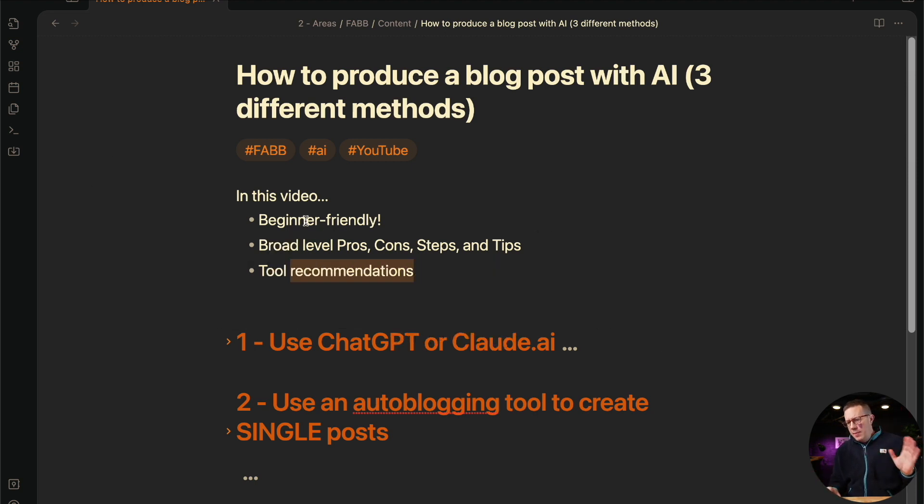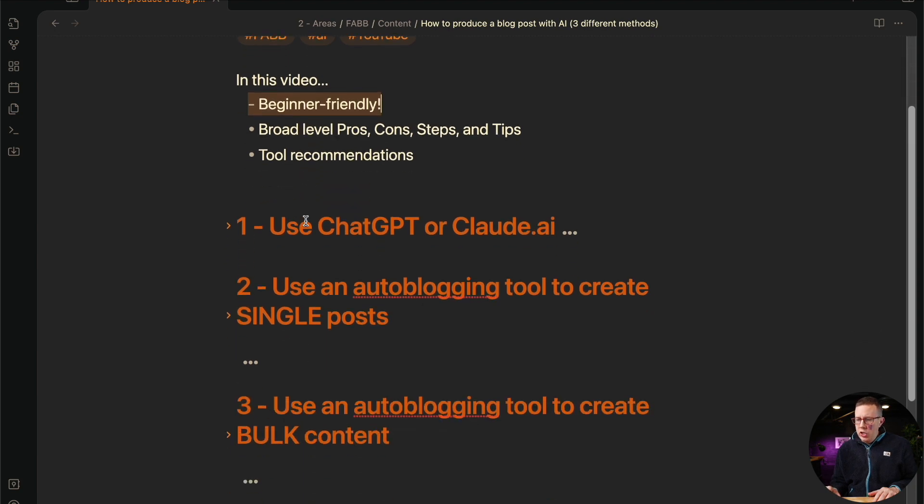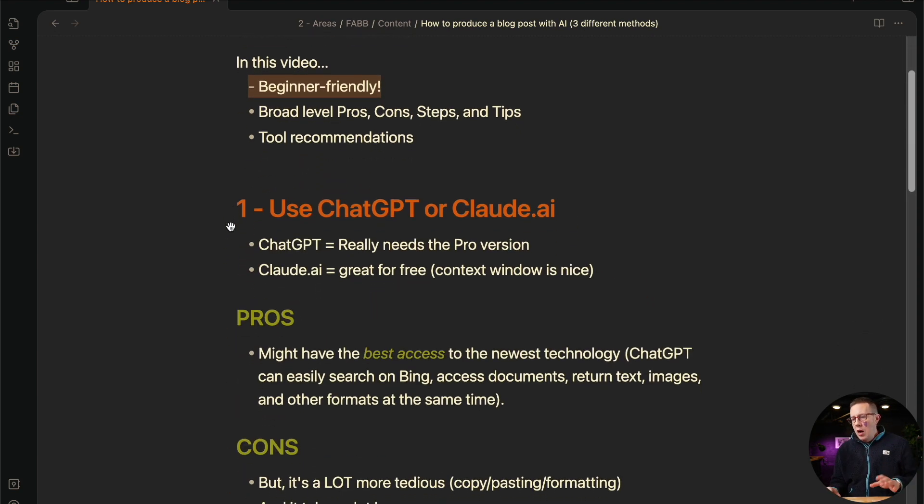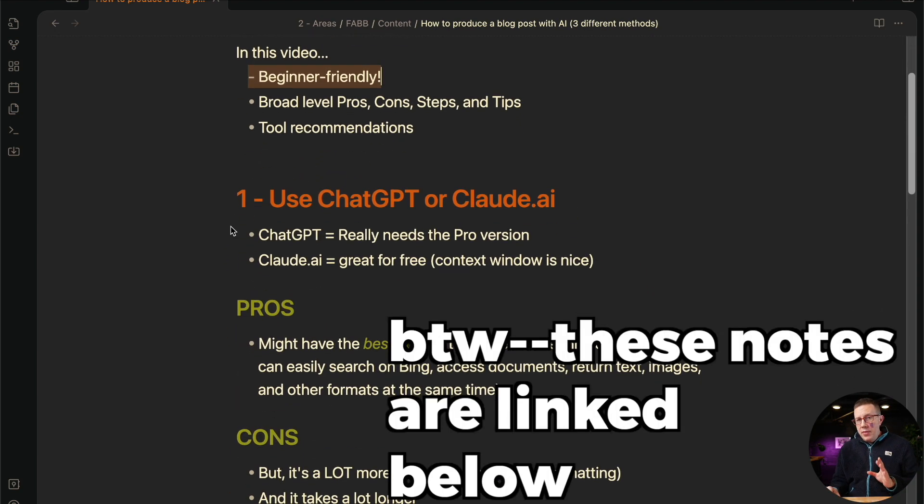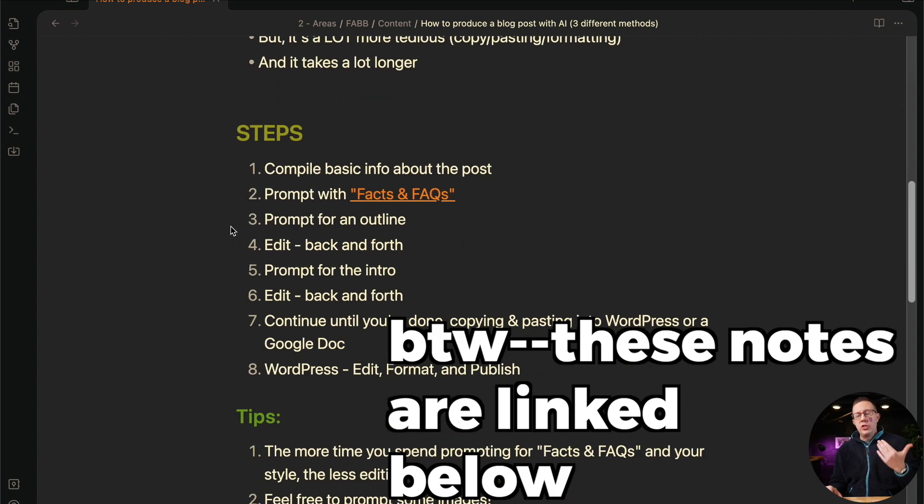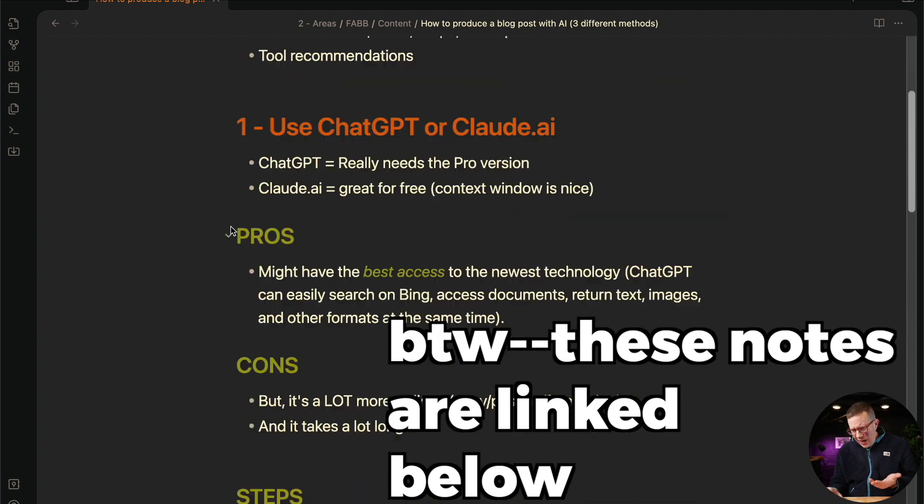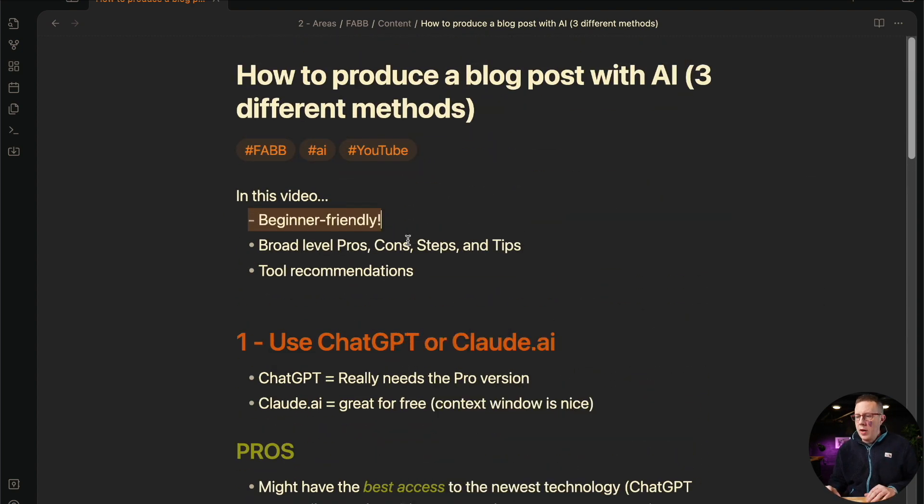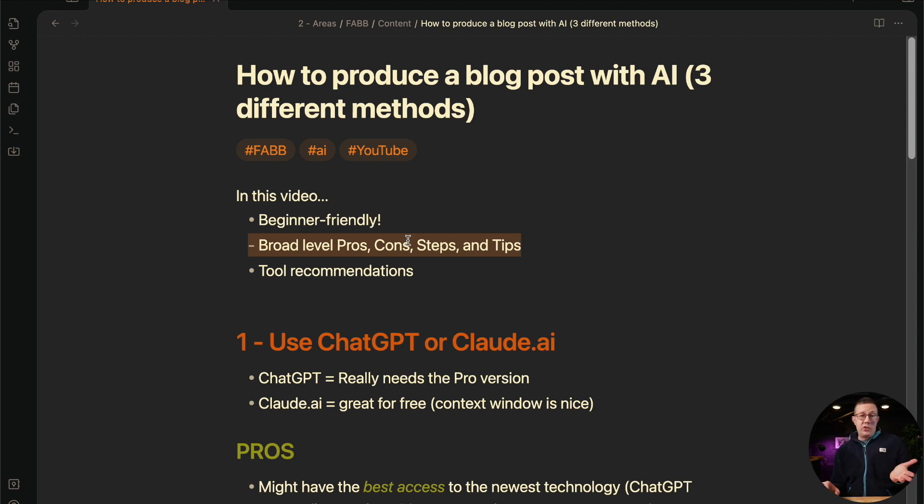So a few things, this is going to be pretty beginner friendly. I'm going to share some broad pros and cons to each method, as well as the general steps and some fun tips and tricks along the way to get really good content faster with AI.